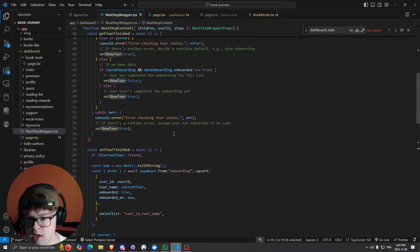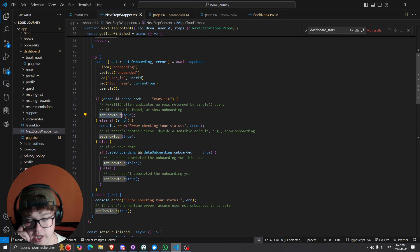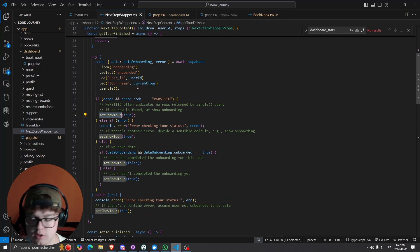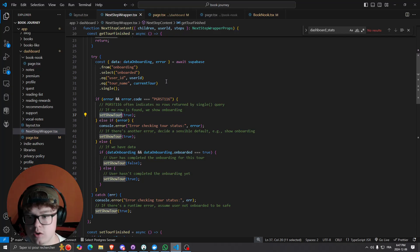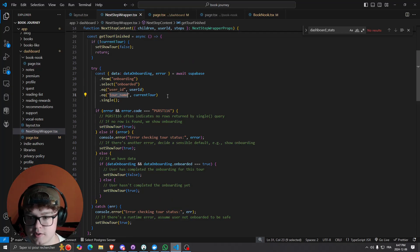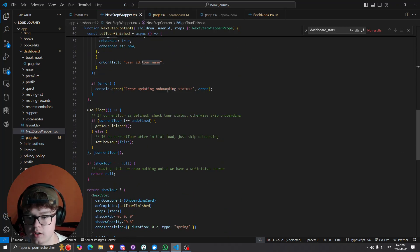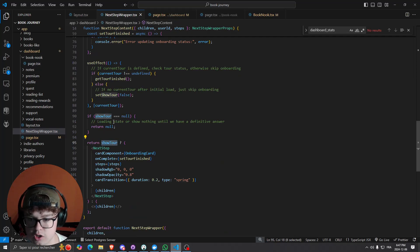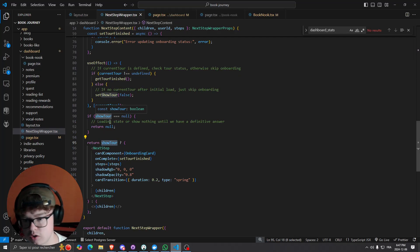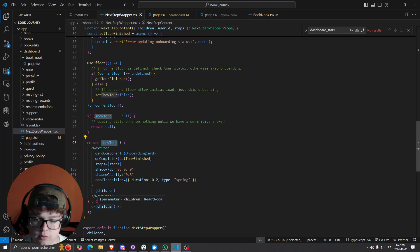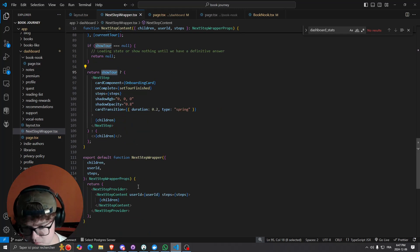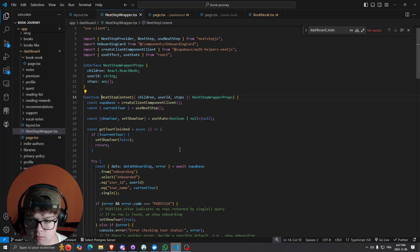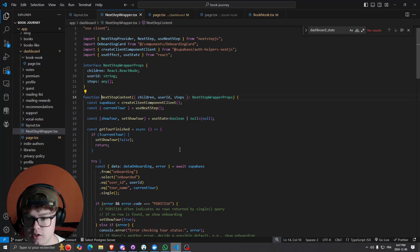So we set the React useState variables and update the table where the user ID equals the user ID and the specific tour name. Then we show the onboarding if needed — if showTour is true we show the onboarding, if not we just display the children of the layout. That's pretty straightforward. As long as you have a way to validate whether to show the onboarding or not, that's really the key.